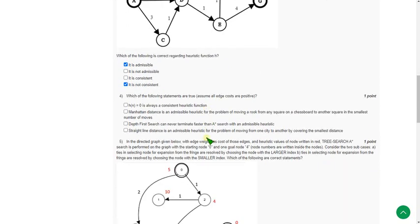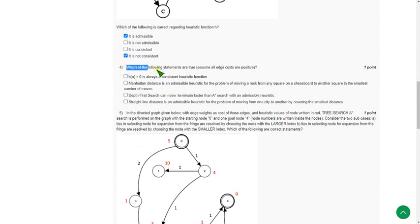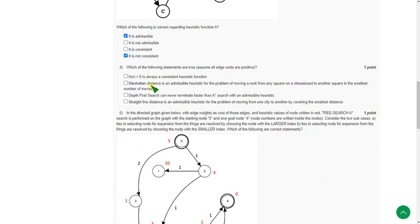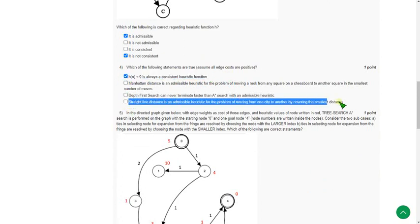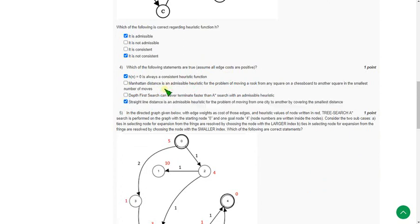Moving on to the fourth question: which of the following statements are true? I have made a deep search for all of these, and from that search I found that the first option and the last option are correct. So the first option and the last option may be the correct answers for question four.